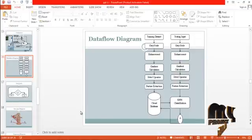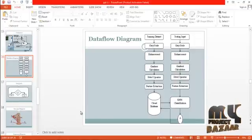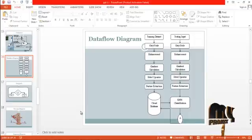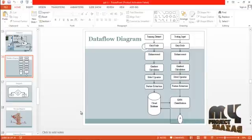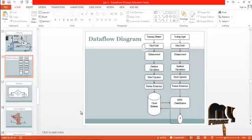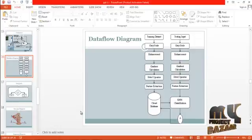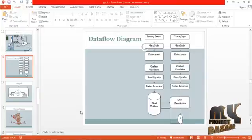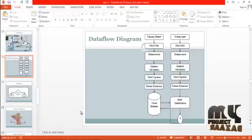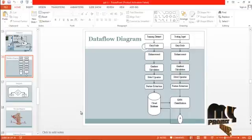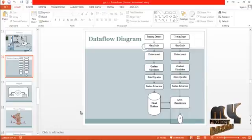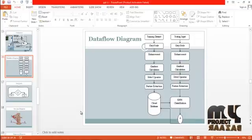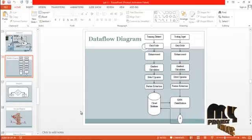The Sobel operator is applied and features are calculated for the testing image as well. We then compare the features obtained from the testing image against the training images, using the KNN classification algorithm to find the distance. Based on that distance, the classification result is determined.